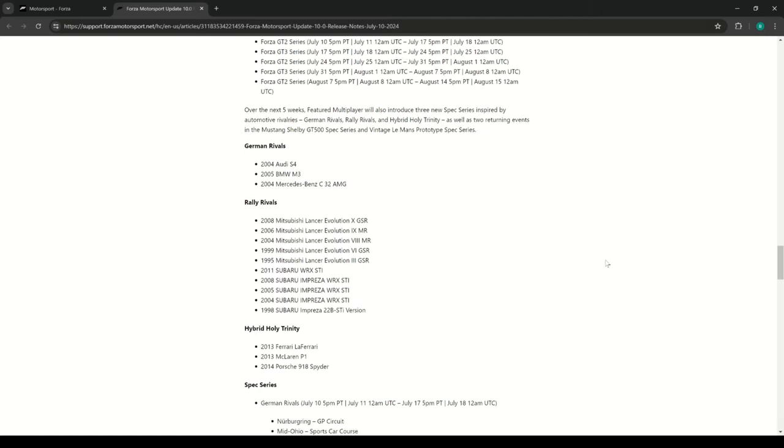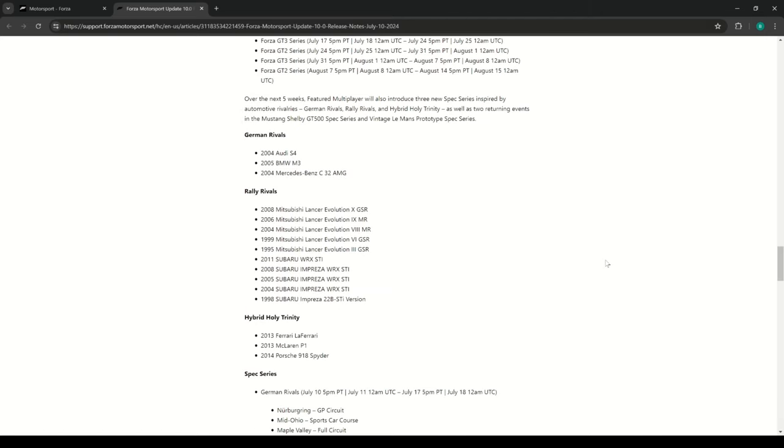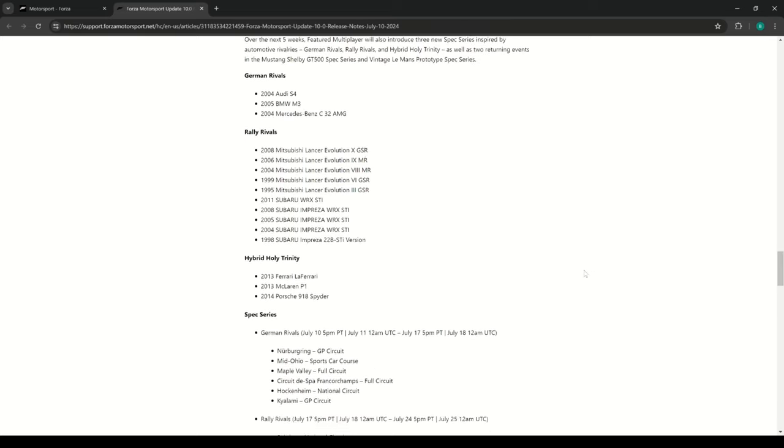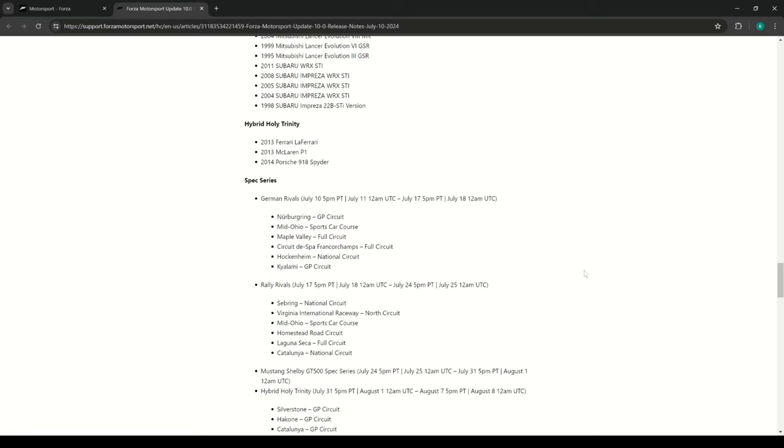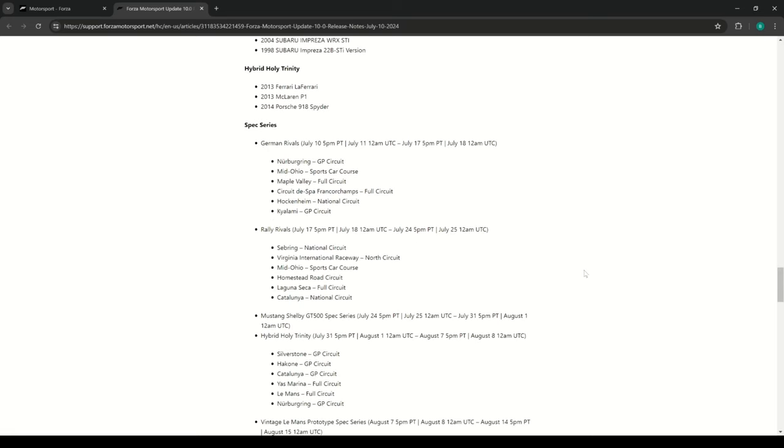Currently Rally Rivals is the one after that, and then the Hybrid Holy Trinity. You know, basically that's from a Top Gear episode - all three vehicles that they use in the Hybrid Holy Trinity series in Top Gear. And then we see what tracks we get to use.